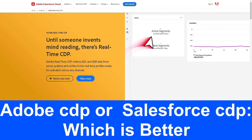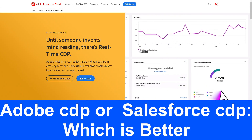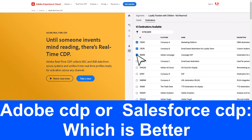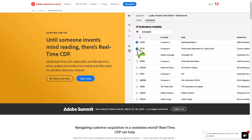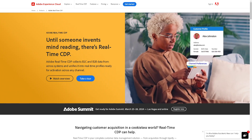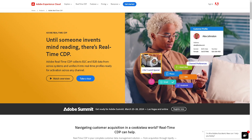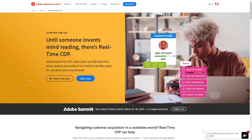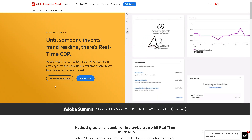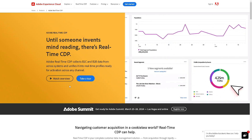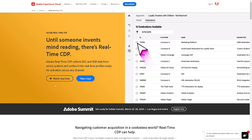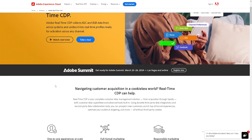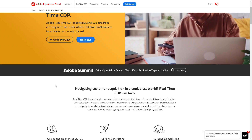Let's explore which is better: Adobe CDP or Salesforce CDP. Adobe Customer Data Platform has a robust set of marketing tools and is known for expertise in customer experience and content creation. It integrates well with Adobe's Marketing Cloud, providing a seamless experience for data-driven marketing campaigns.